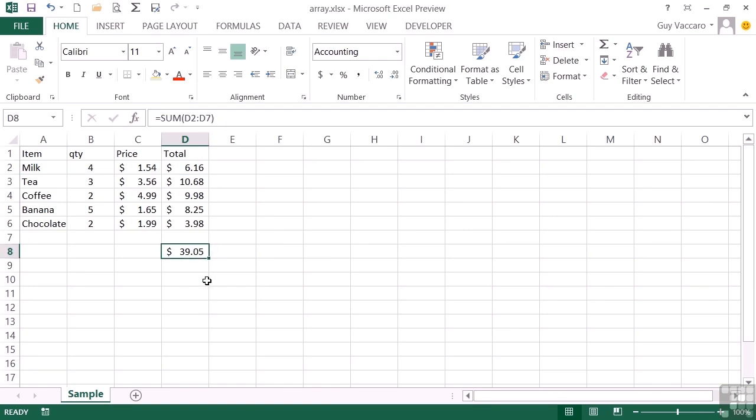We're looking to spend $39.05. If you wanted to work out the grand total without the need for this line total column, then we could do that with an array formula.